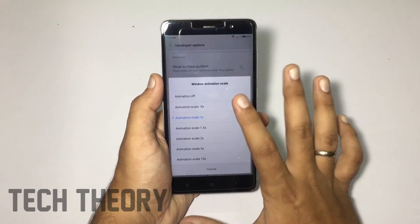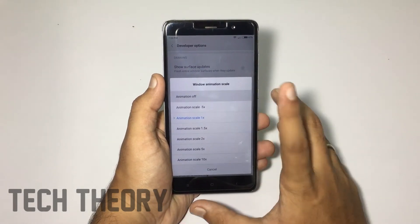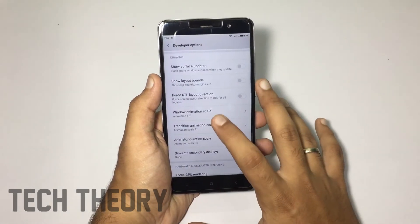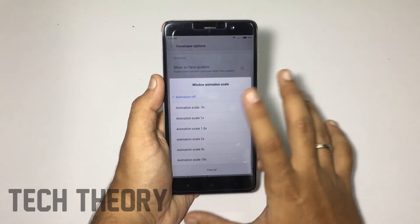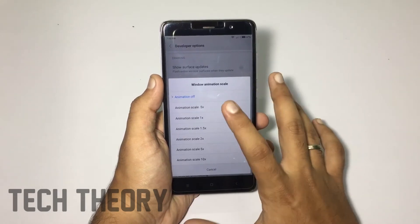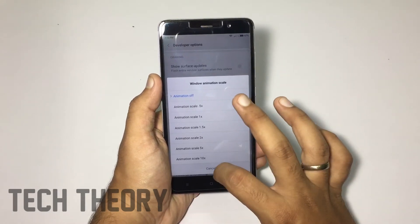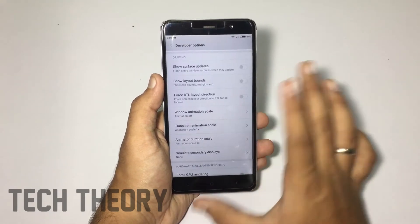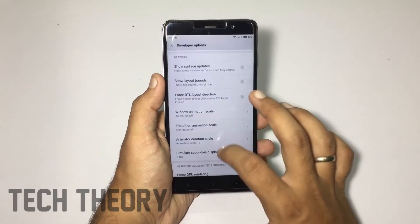Now you have to go to Window Animation Scale and turn it off. You can turn it off completely or put it to 0.5. I will turn it off completely.